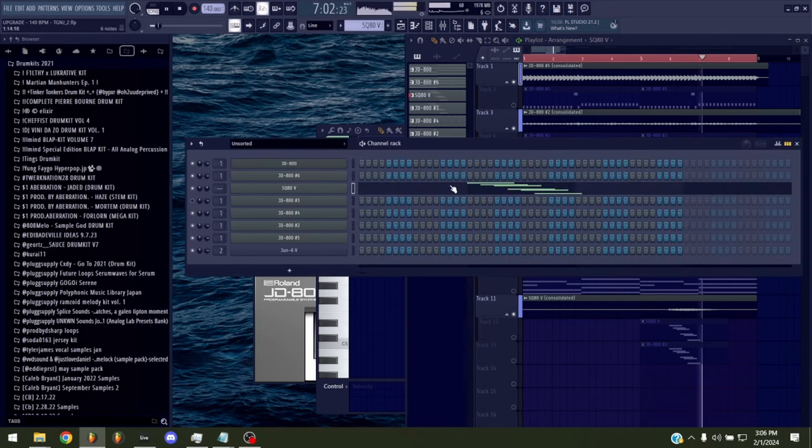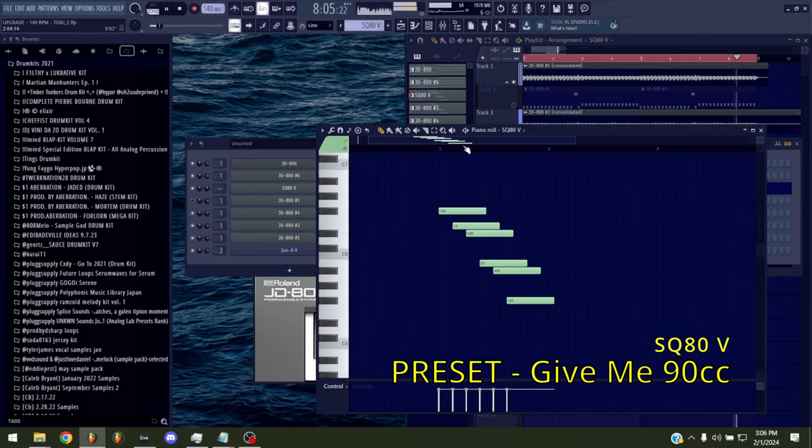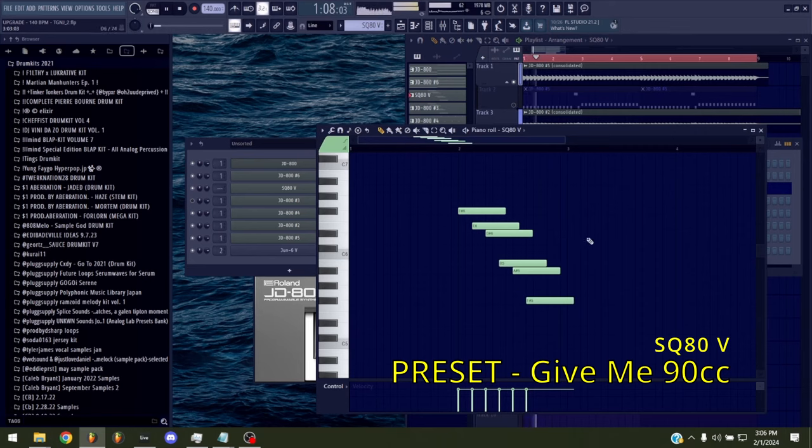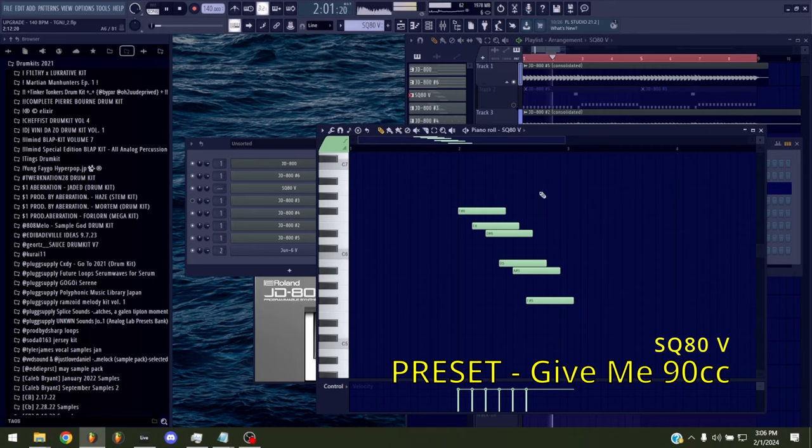And here's the short counter melody. I chose between two sounds, but I ended up going with the SQ melody.